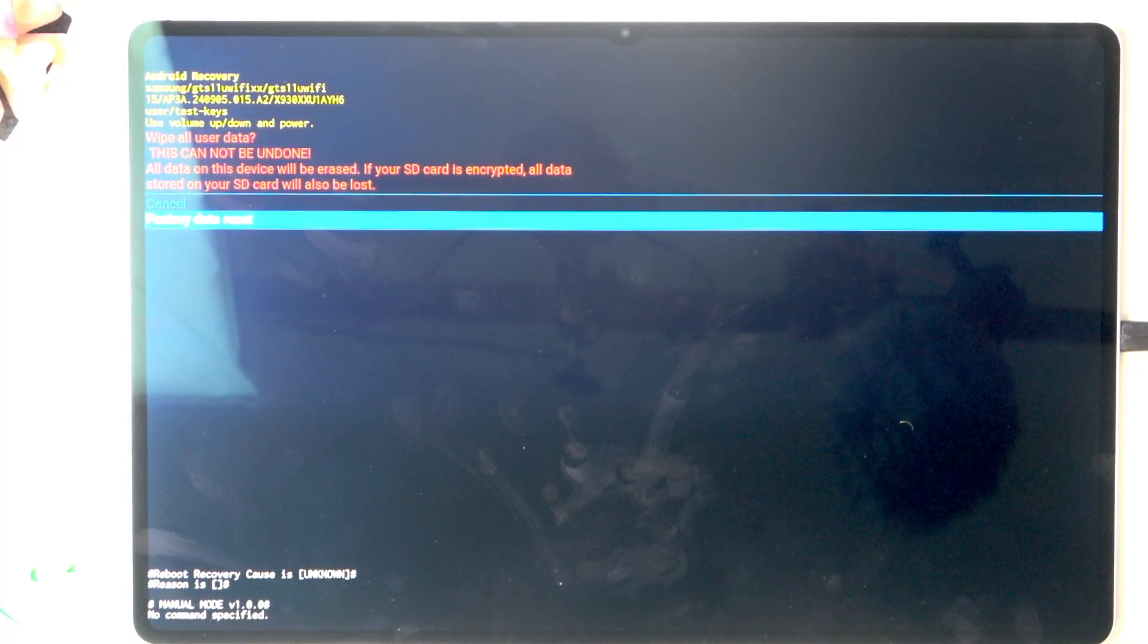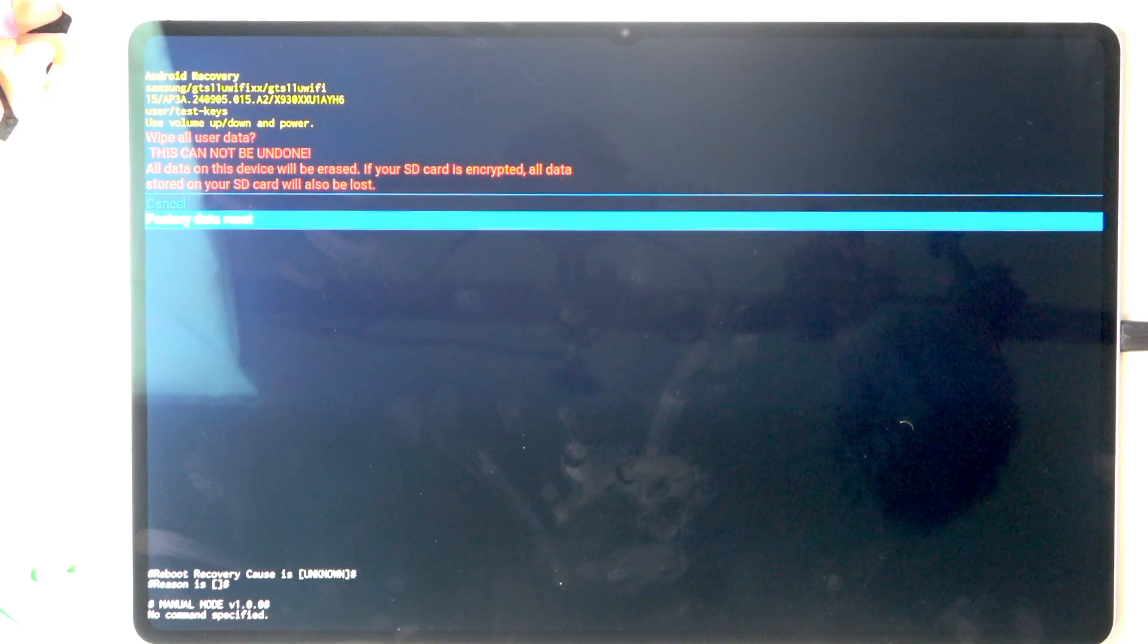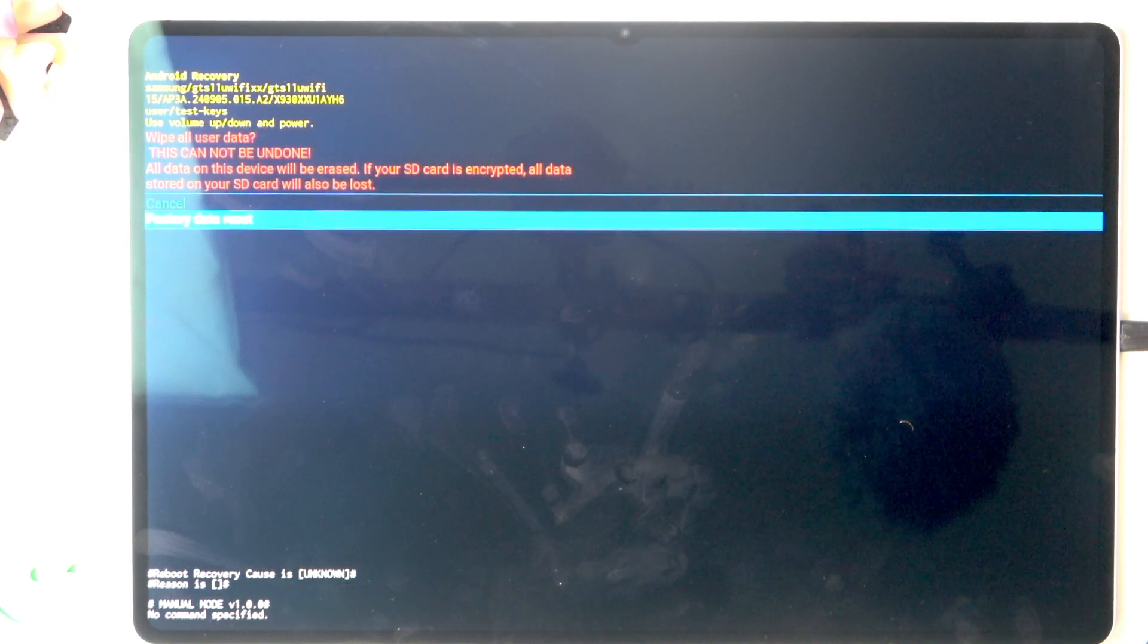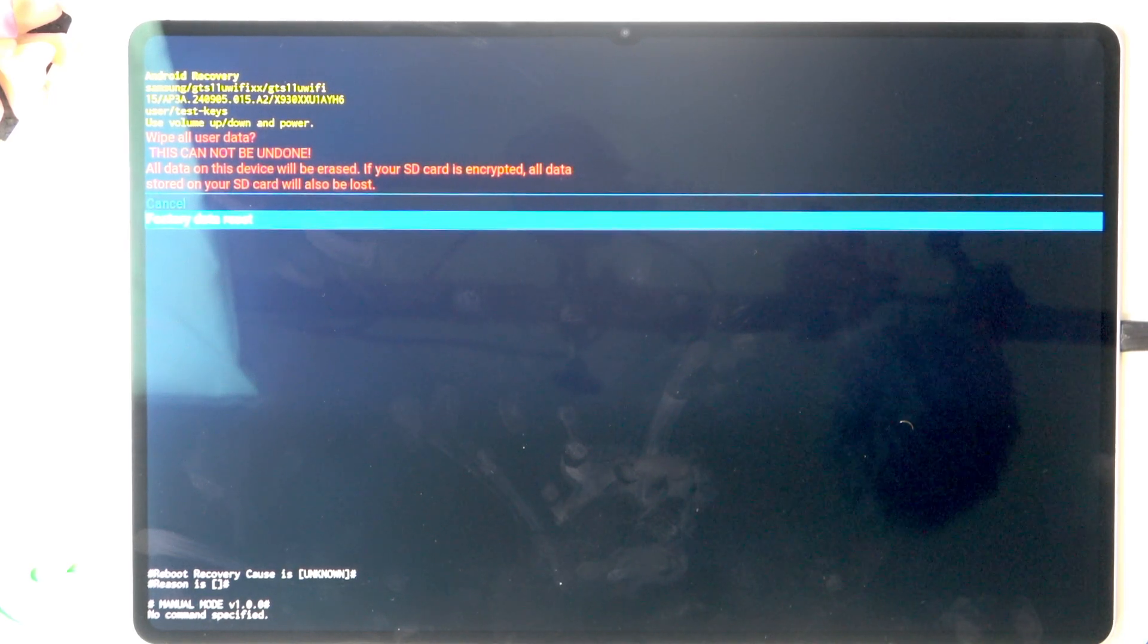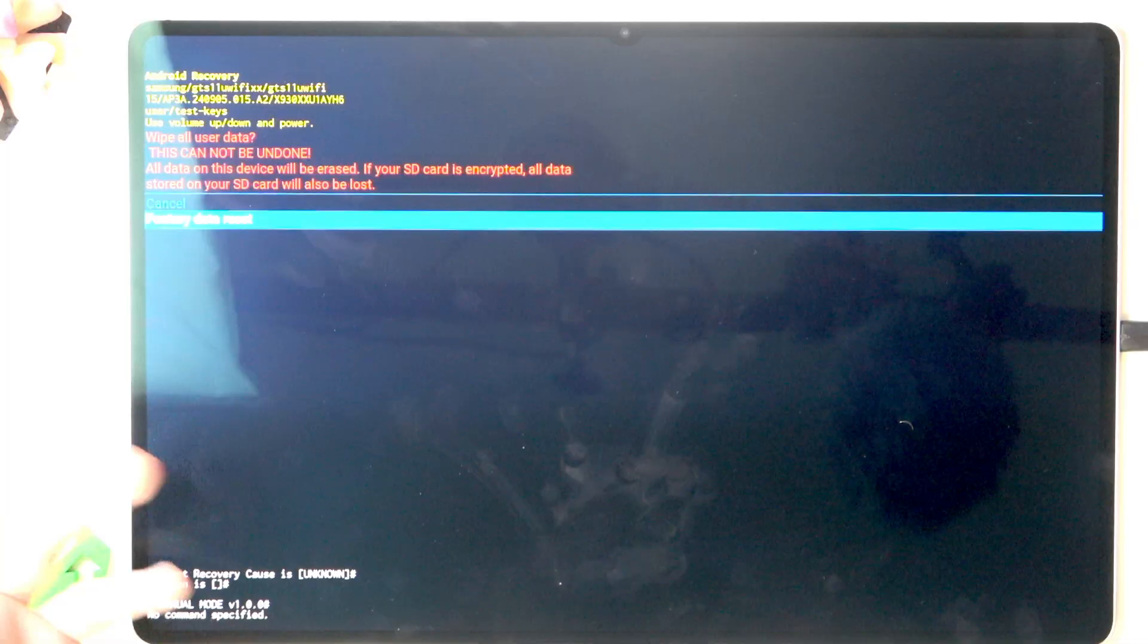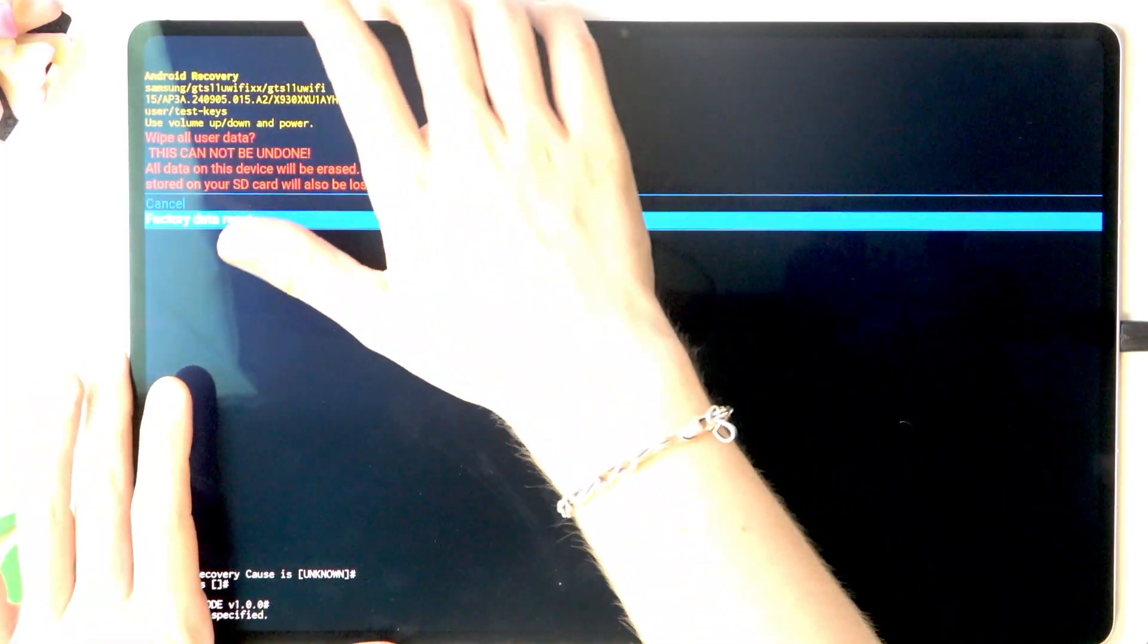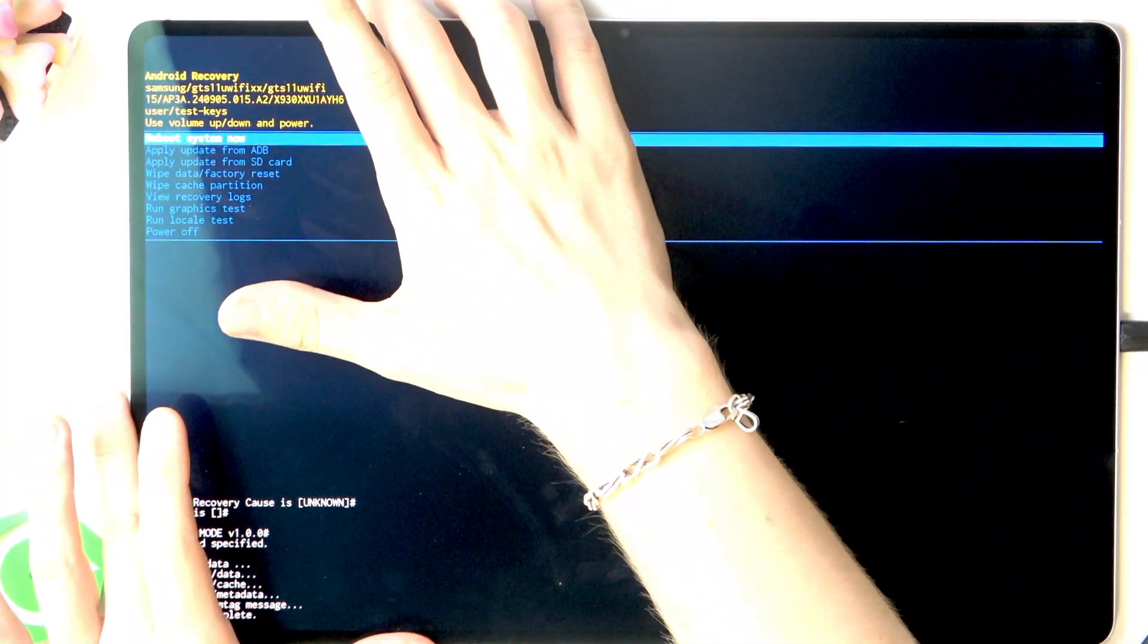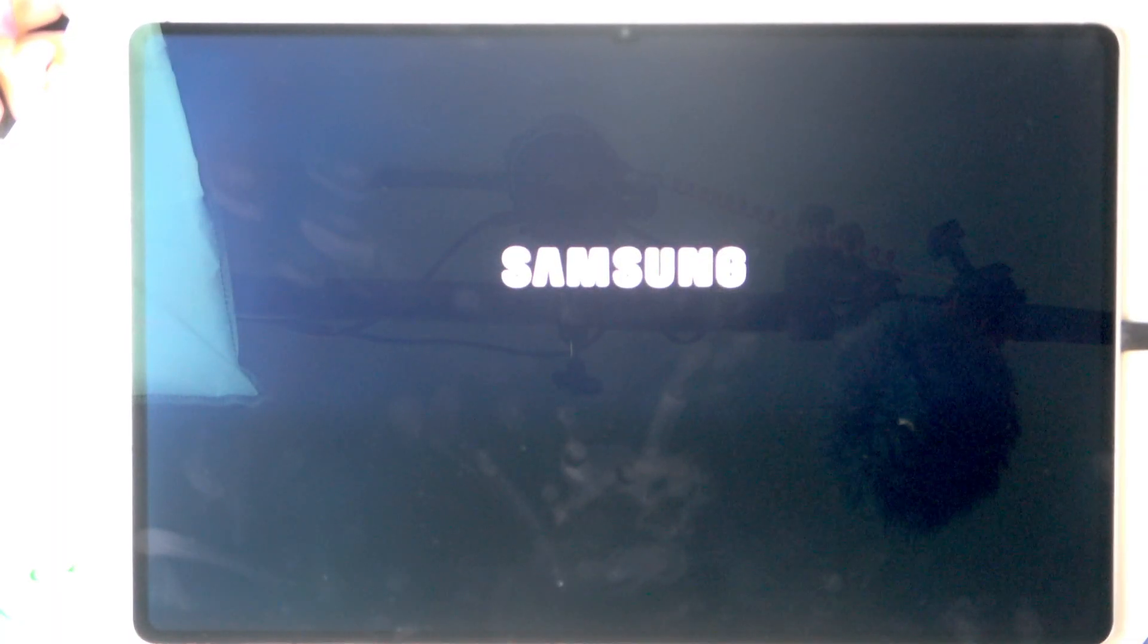Let's go to factory data reset and reboot system now with the power button.